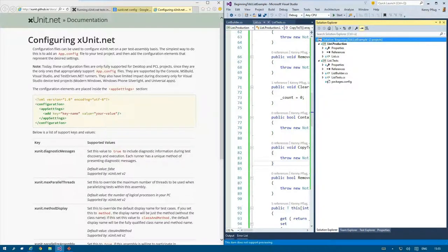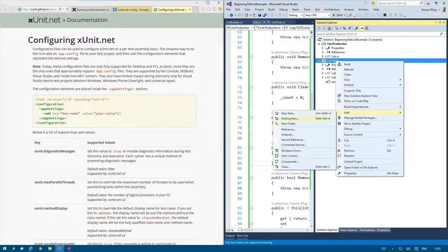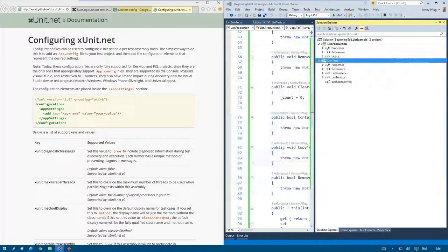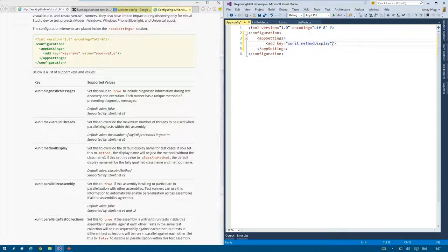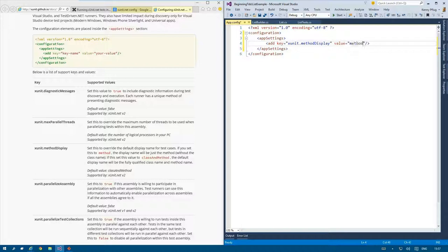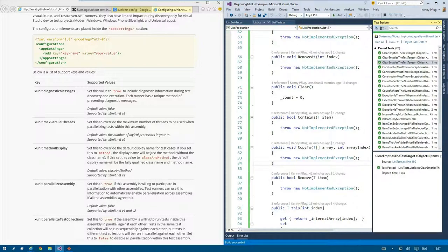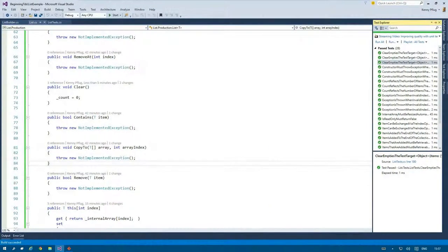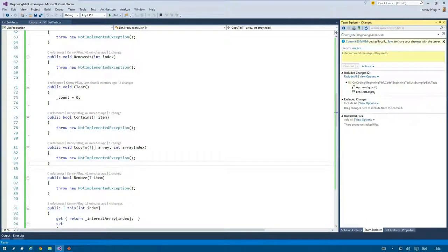In the next iteration I do not want to write a new test but merely change the way test methods are displayed in Visual Studio's test explorer. I therefore add an application configuration file and add the key value pair for xunit method display set to true. xunit.net is highly configurable and you can find a link on this topic in the descriptions down below.